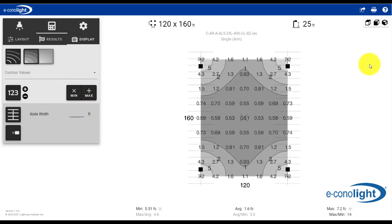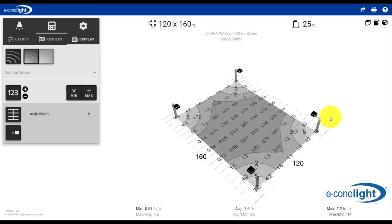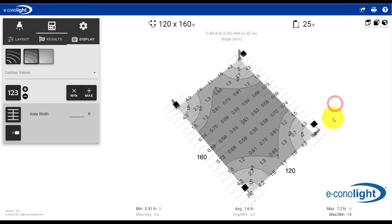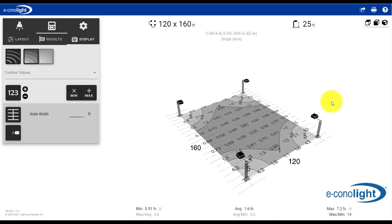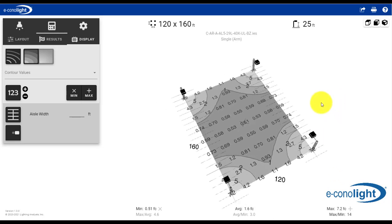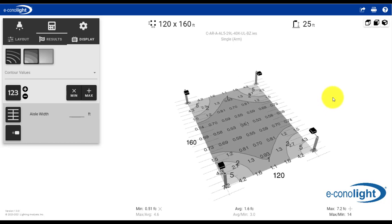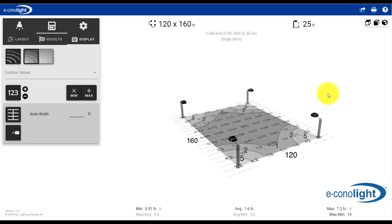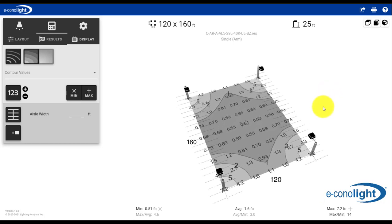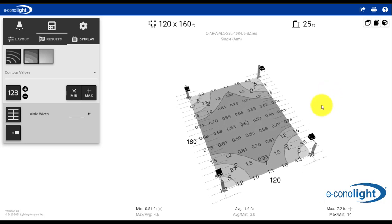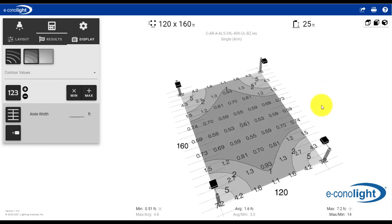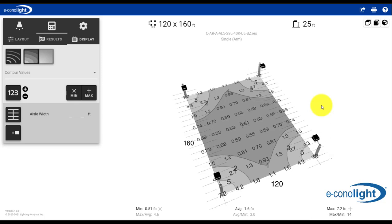You can also change to an isometric view by clicking here. In this view, I can click my mouse and I can manipulate the orientation of the view. I can also roll my mouse to make this larger or smaller.